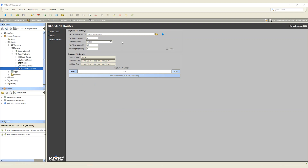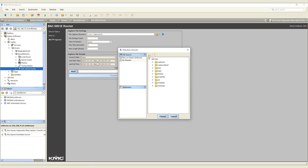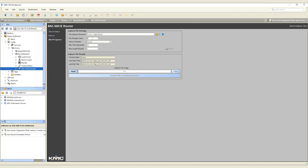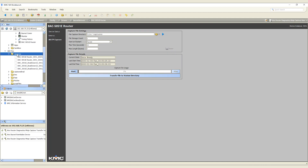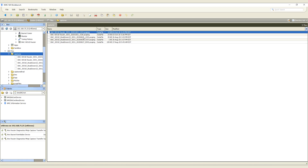Performing network captures is simple. First, select the MSTP capture view on the router object in your station. Then define where your captures will be stored, as well as the number of files to be held. When using a JACE, be mindful of the storage capacity when setting the number of files to be held. Next, set up your required capture details and start the capture. Once the capture is complete, transfer it to the station directory where it will be stored as a standard PCAP file.